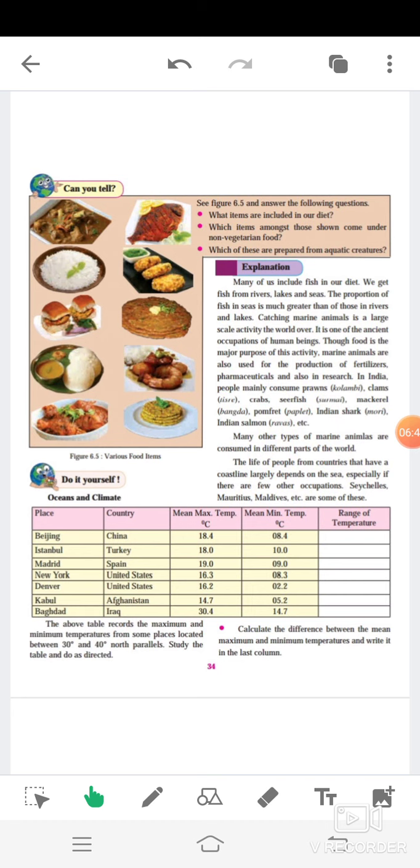Now go to the next paragraph. The life of people from countries that have a coastline largely depend on the sea, especially if there are few other occupations. Seychelles, Mauritius, Maldives, etc. Now, this table is given here.